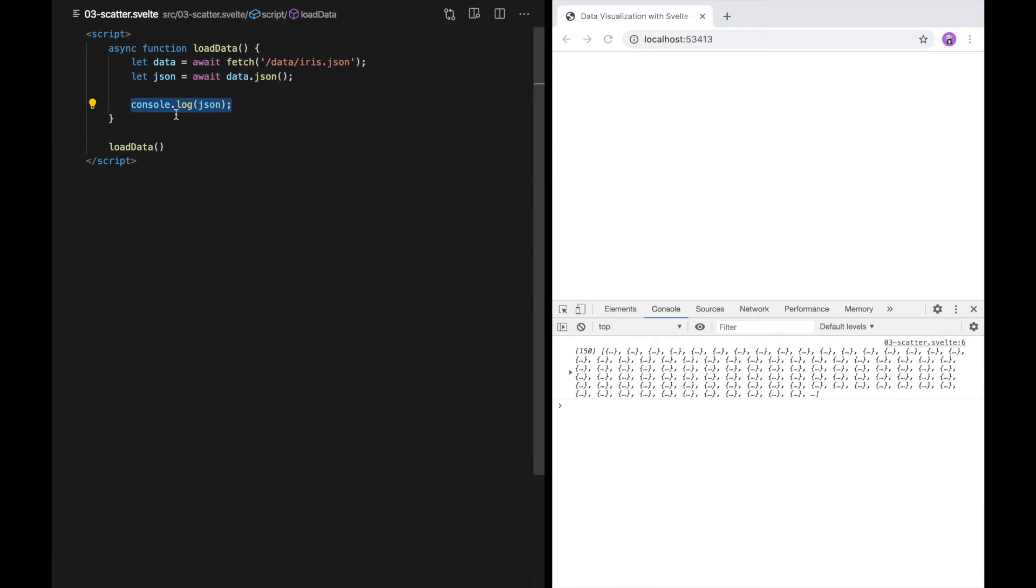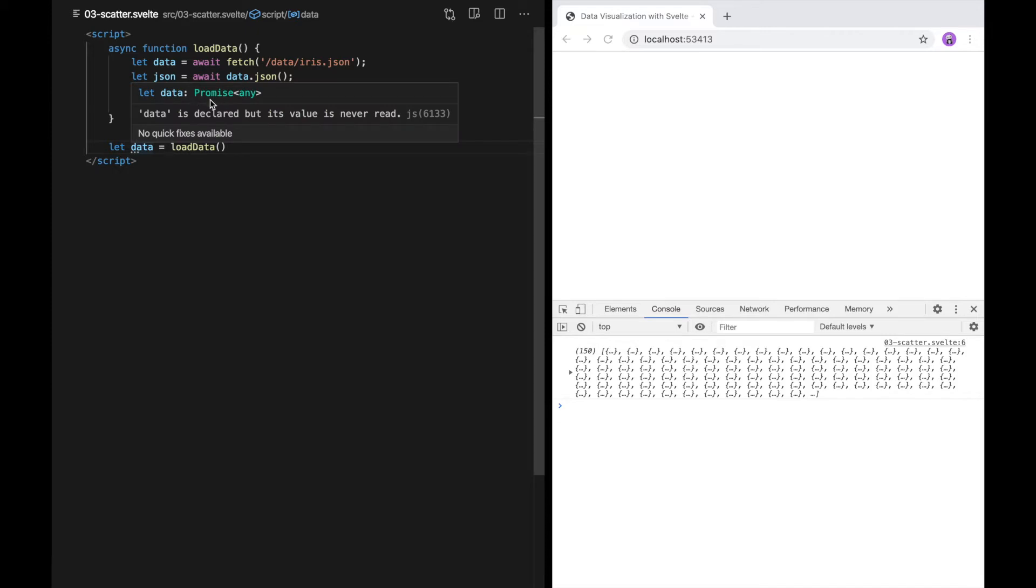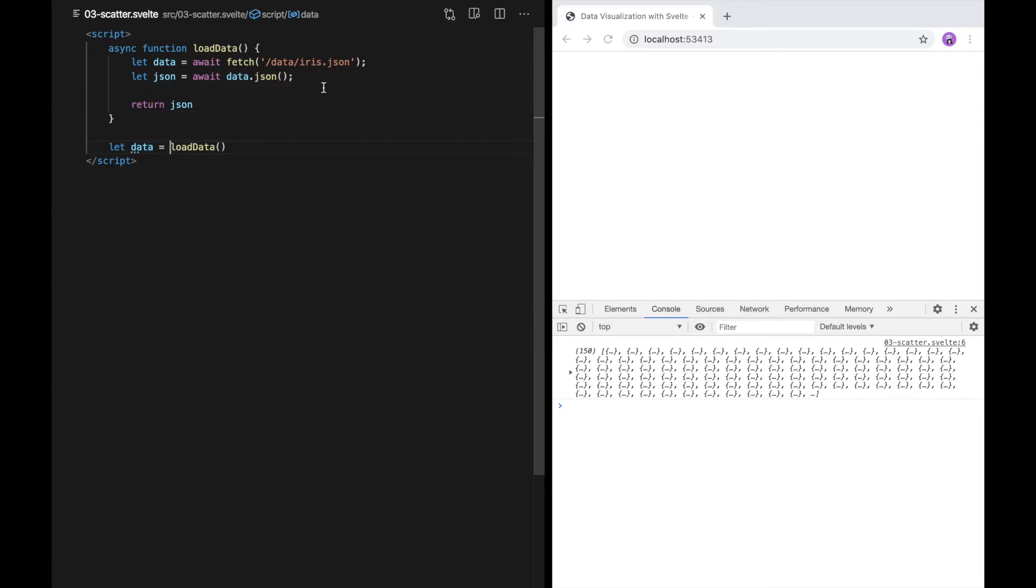I'm going to return the parse data from load data so that we have access to it later. Because this is an async function, the value that it returns is implicitly itself a promise. So data here is a promise type. You'll notice that TypeScript has inferred that it's a promise of any. Because we're loading this data remotely, TypeScript doesn't know what the schema looks like. This is fine, but I like to declare my types for TypeScript so that my editor can take advantage of knowing the schema.